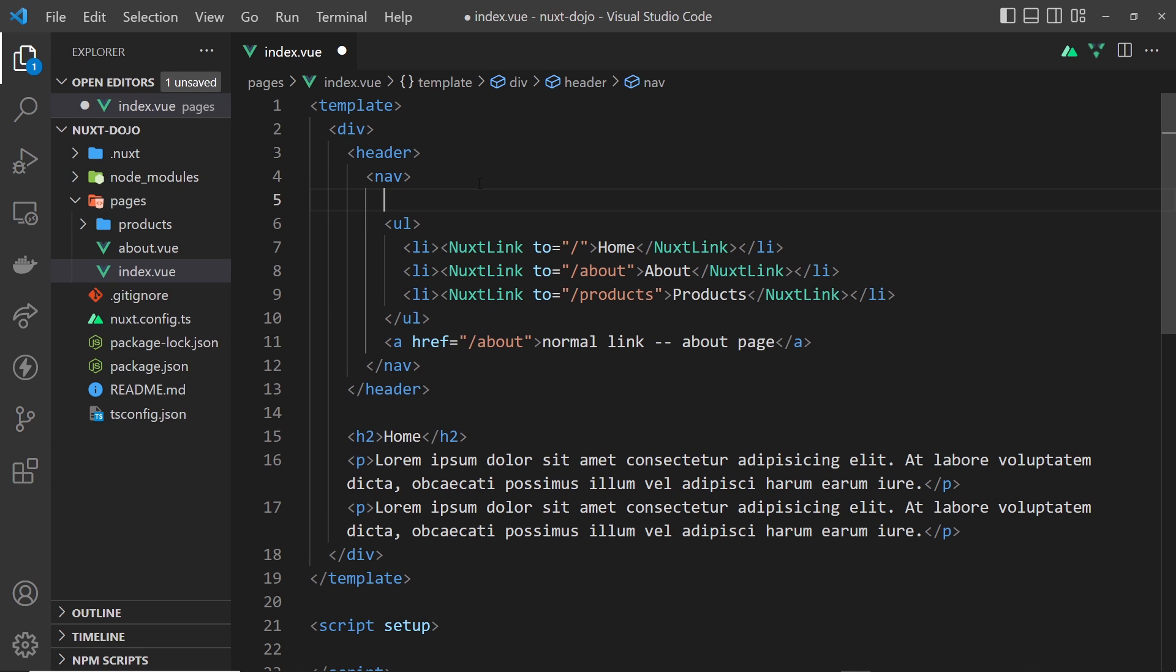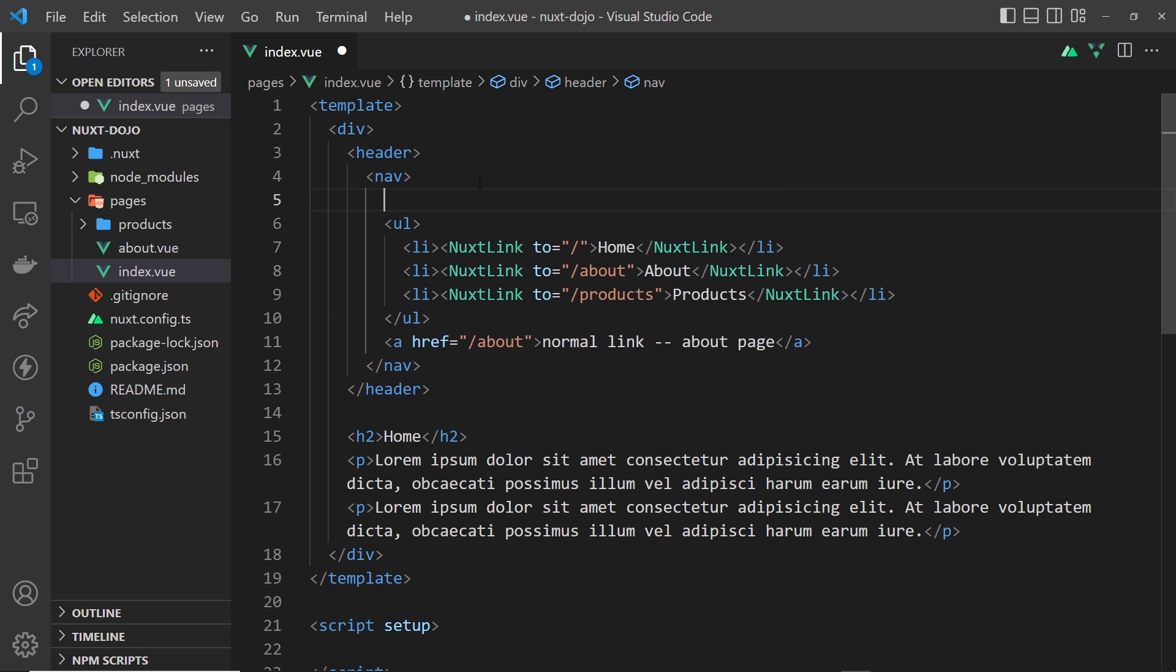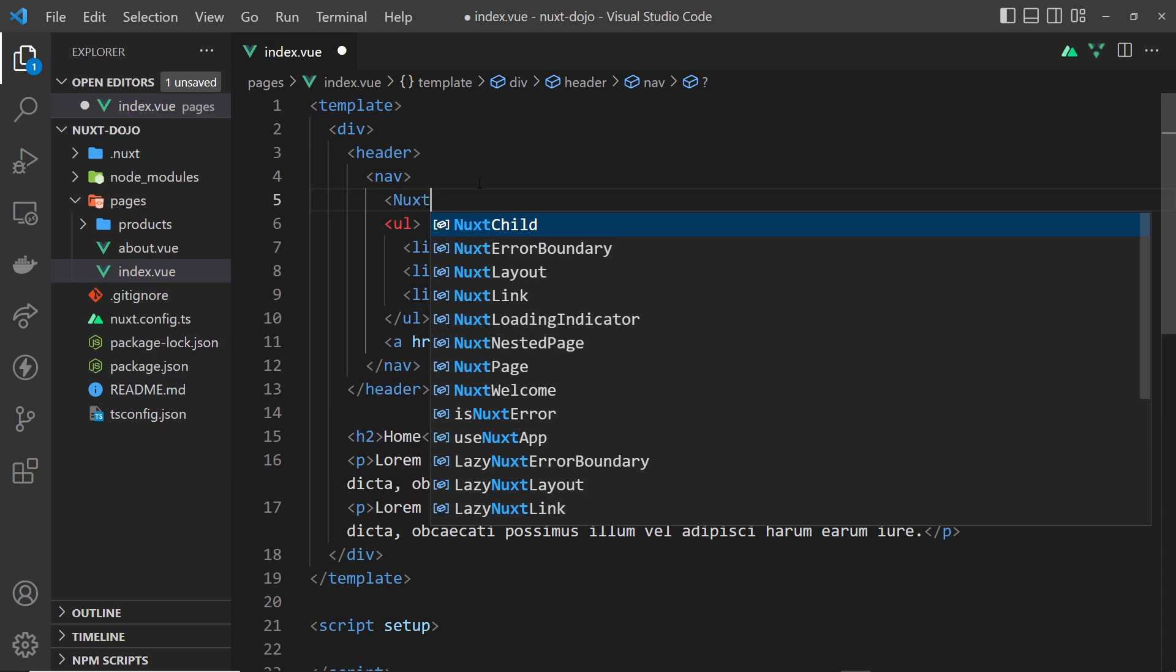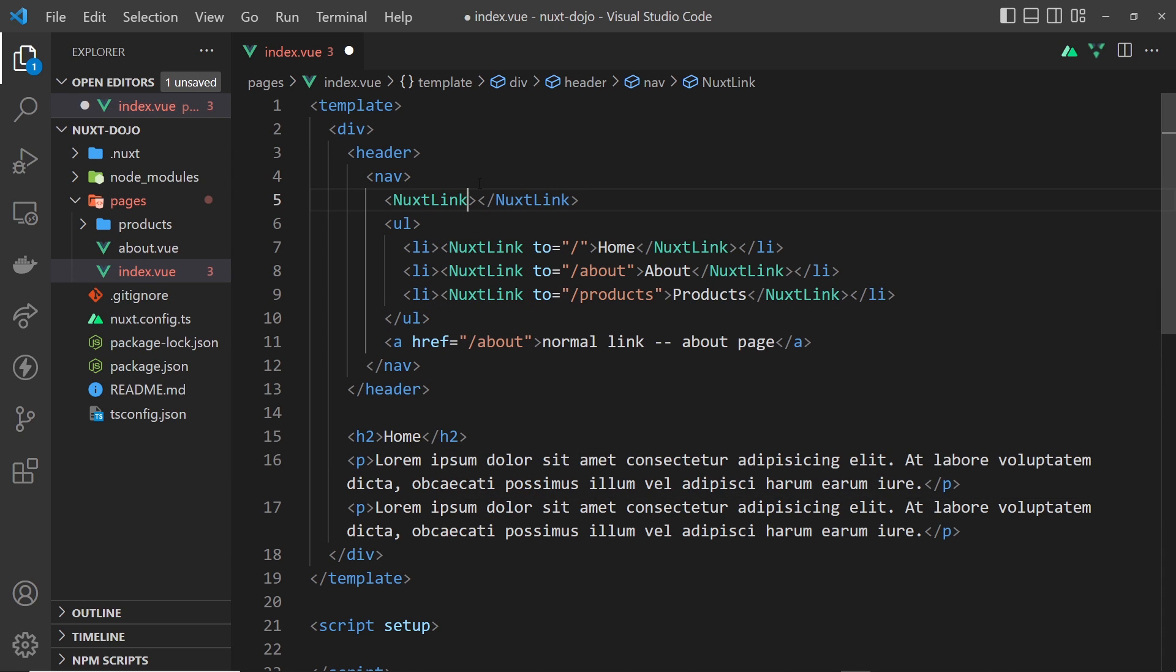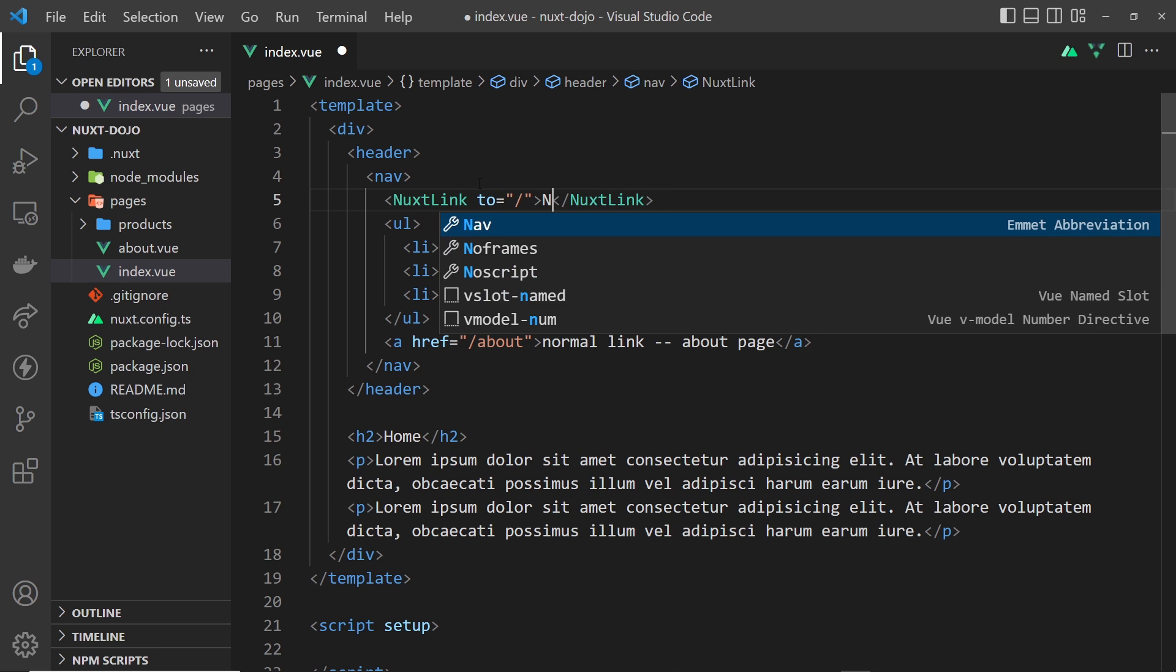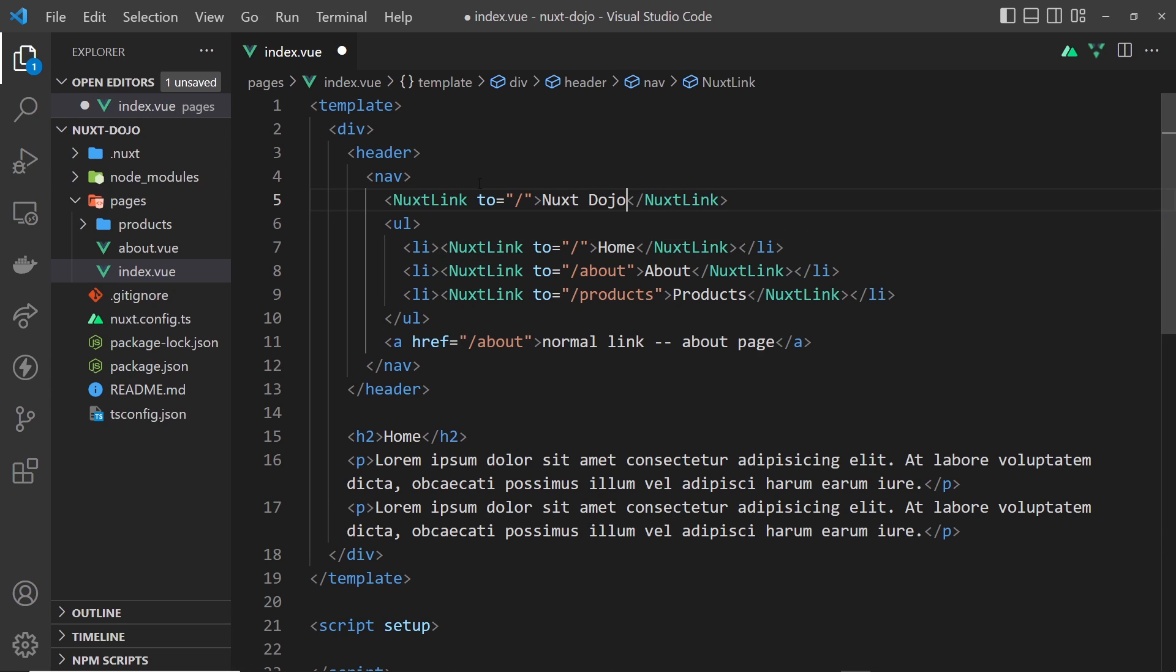Now what I'm also going to do outside of the ul is another nuxt-link. This is going to be to forward slash, but this is going to be for the site title, so I will say 'Nuxt Dojo' right here. I'm going to save it.